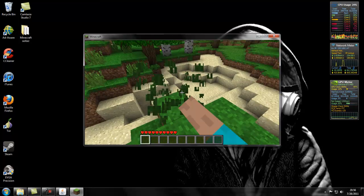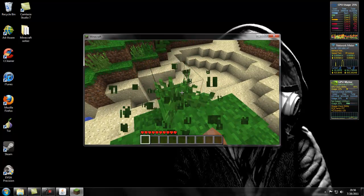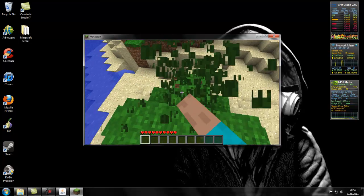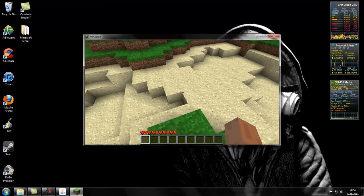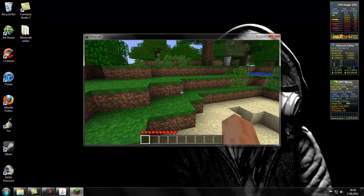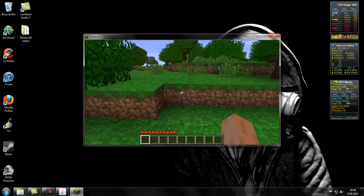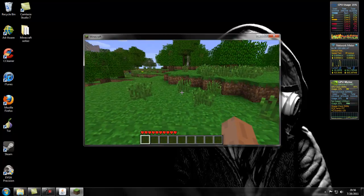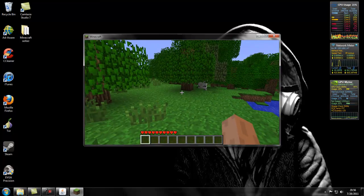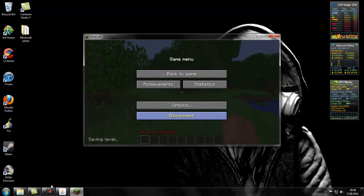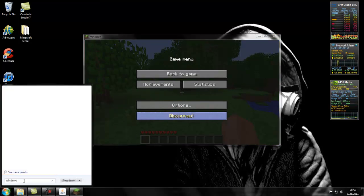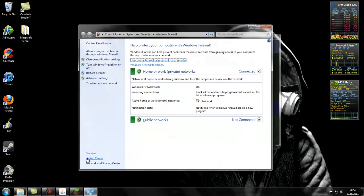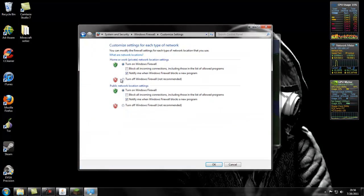So there might be one more problem with people not being able to connect. That's your firewall. I don't know if your antivirus has one, but if you have Windows, you definitely have Windows firewall. So you can just go and find your Windows firewall. Let's go to turn Windows firewall on or off. Just turn them both off, hit okay. You'll get a little blinky right here.